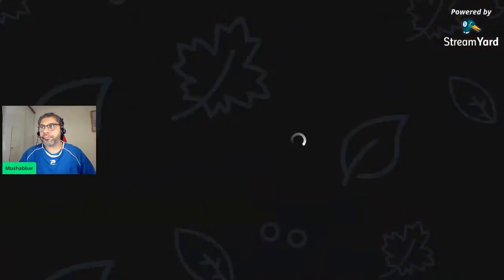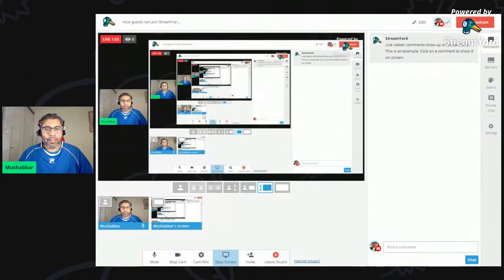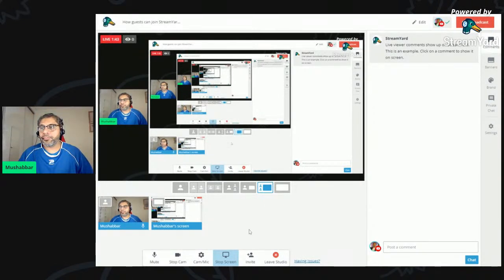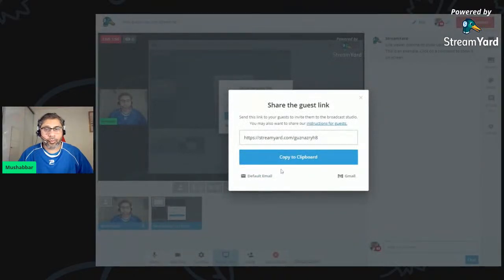First I have to share my browser window — let me share that. Now you can see my desktop and my dashboard for the Streamyard platform. Here at the bottom you see in white that if I want to invite any guest, I have to press here. I am a host.